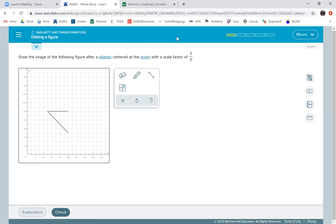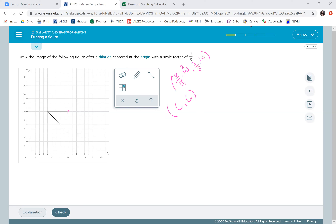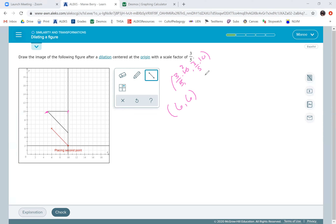Now we're doing three-fifths. I've got to find this point, which is (10, 10). Three-fifths times 10: five goes into 10 twice, two times three is six — same for both coordinates. So this point will be at (6, 6). Then the next point is (5, 10). Three-fifths of 5: five goes into 5 one time, three times one is three. I've already done three-fifths of 10, which is six. So my next point is (3, 6).